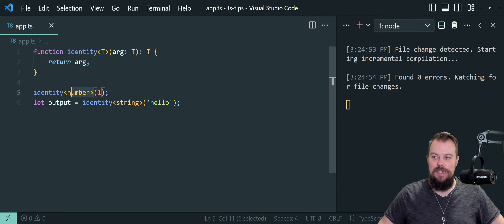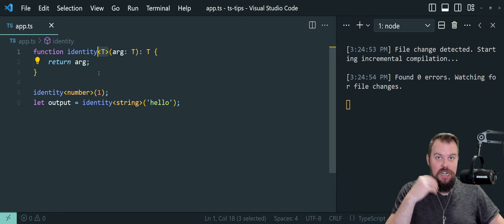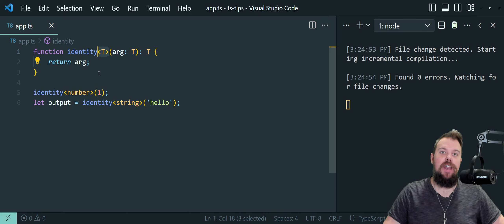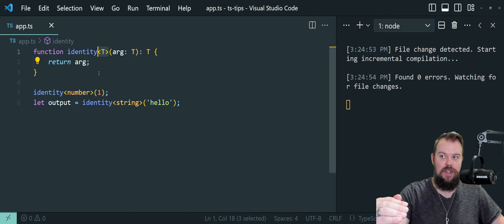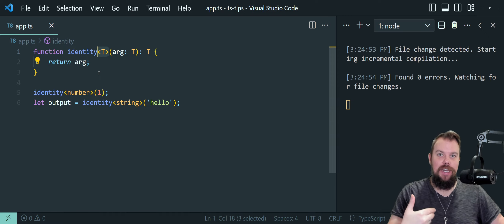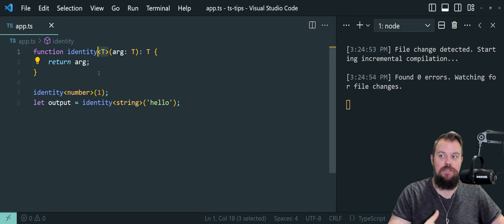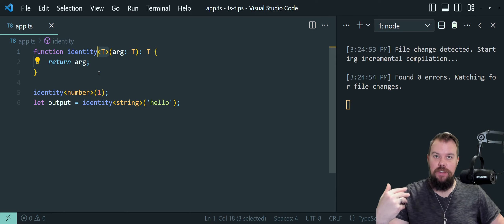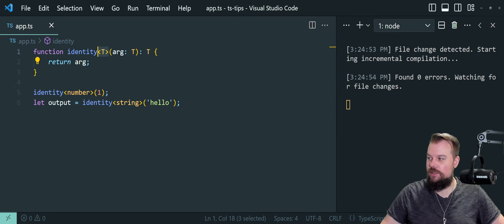We can pass in a type that will be variable based on what we need. I don't have to write an individual function for each case — identify string, identify number, identify string array, identify number array, identify object. I can make a singular function that can take any kind of type and do the proper work with it without losing type safety. Flexibility and type safety is the marriage that generics bring in for us.